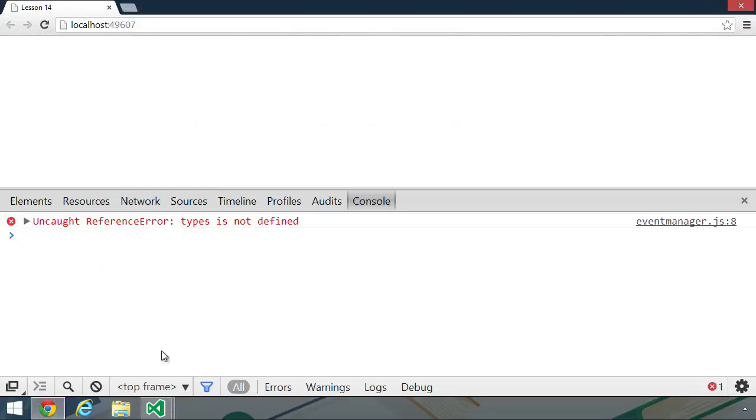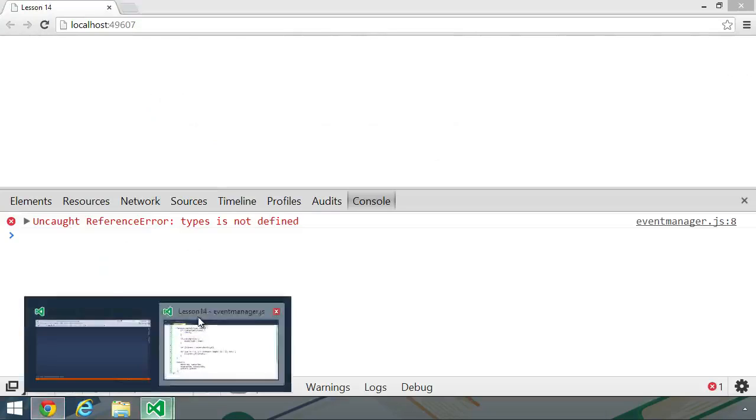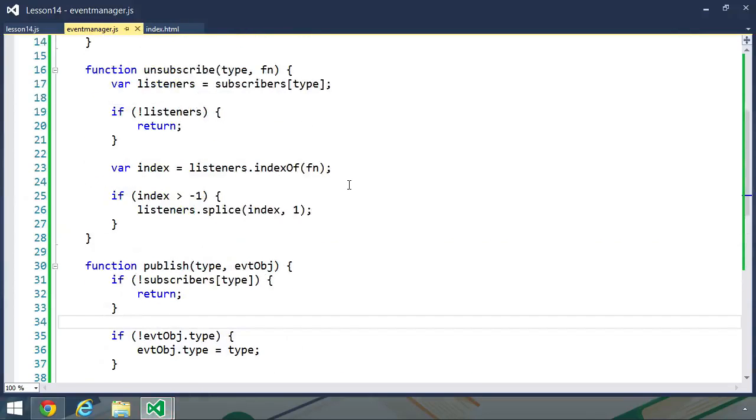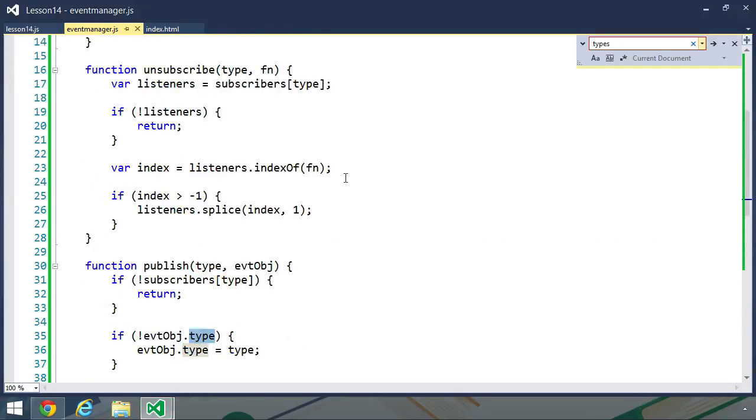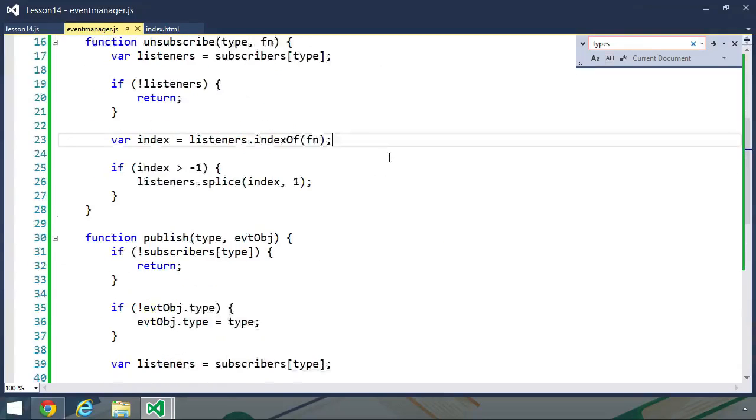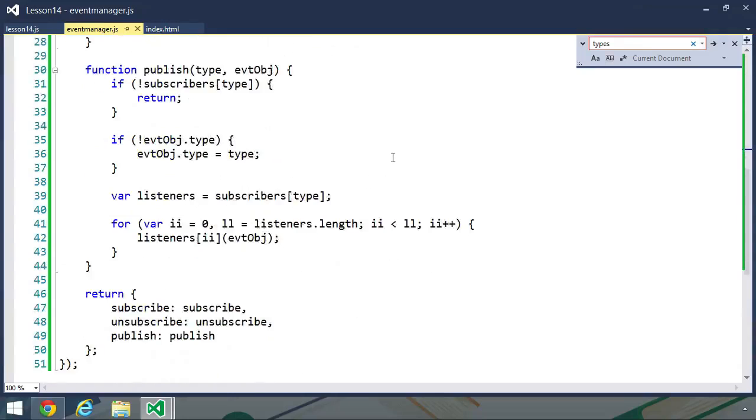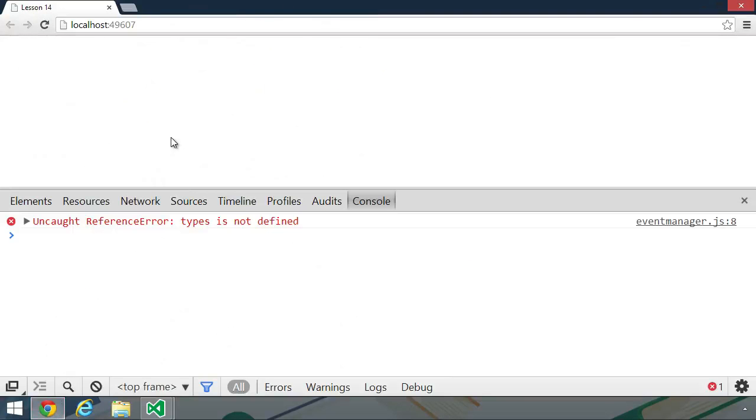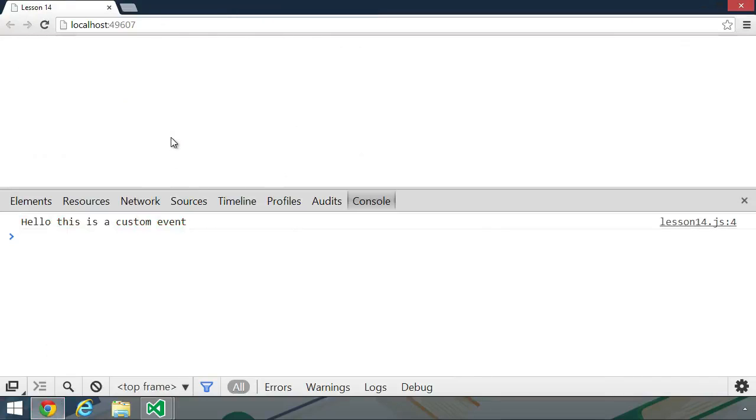Let's go back to the browser and refresh. And we get the same thing. I could have sworn I changed that. So let's do a quick search for types once again. The red box here says, or at least the red outline, says that there are no matches for types. So maybe I just refreshed before the file was actually saved. Let's refresh. And there we go. Hello, this is a custom event. But notice we didn't get the second message. And that's very good because our unsubscribe code worked.